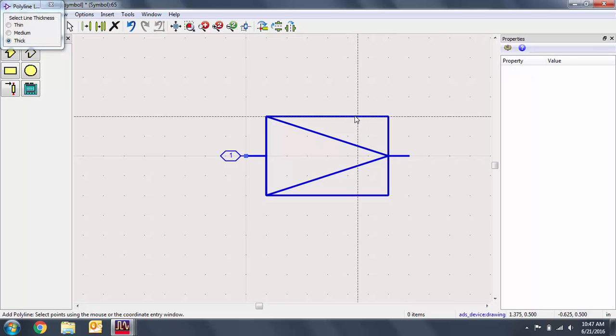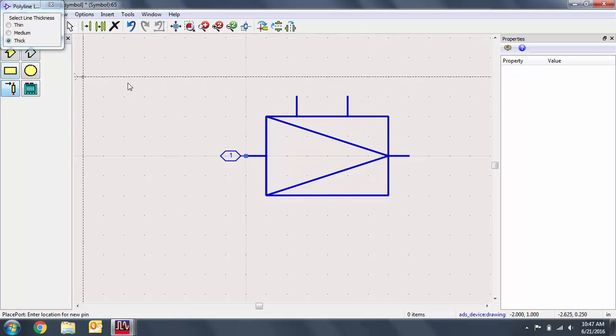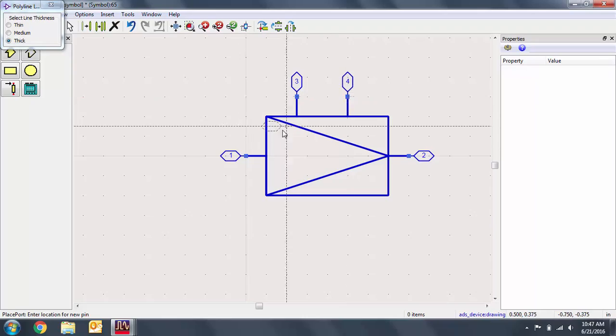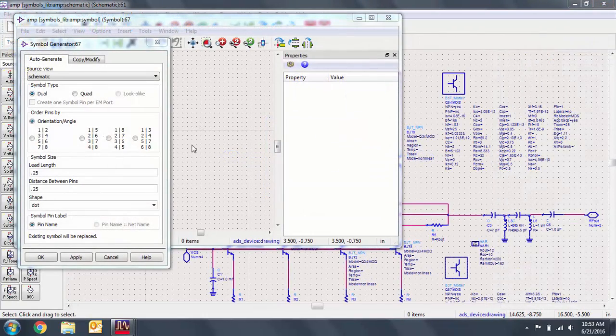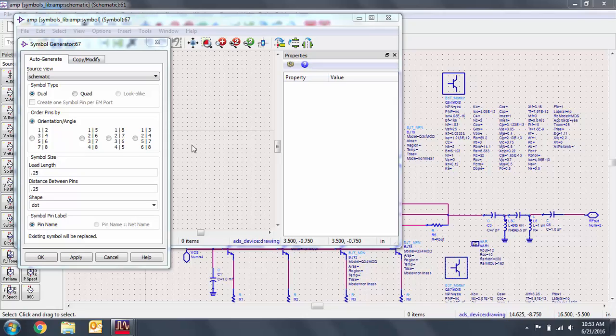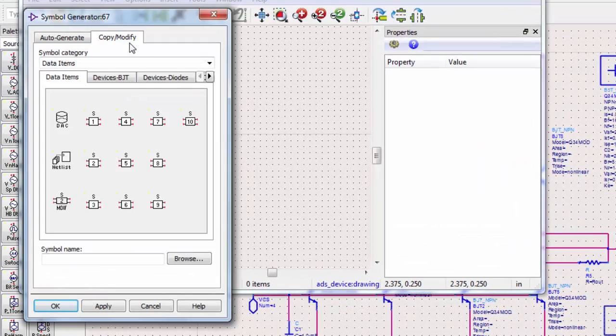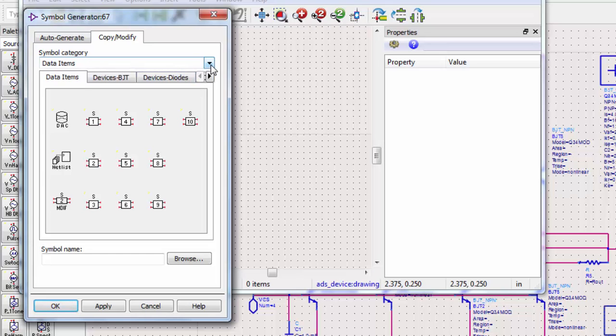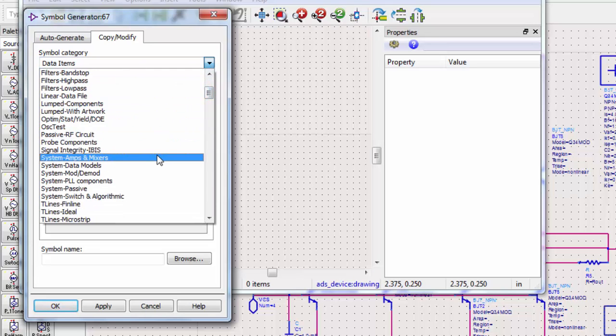I'll quickly use polylines and pins to finish off this symbol. This time, let's modify an existing symbol design. Generate a symbol and go to Copy, Modify. Then select a device category that you want to create.